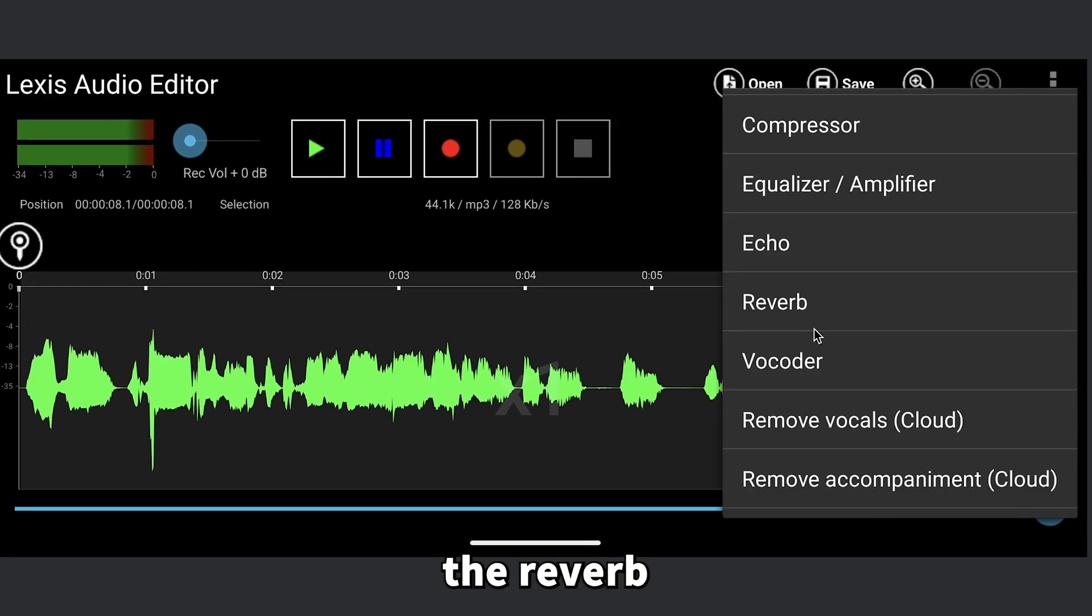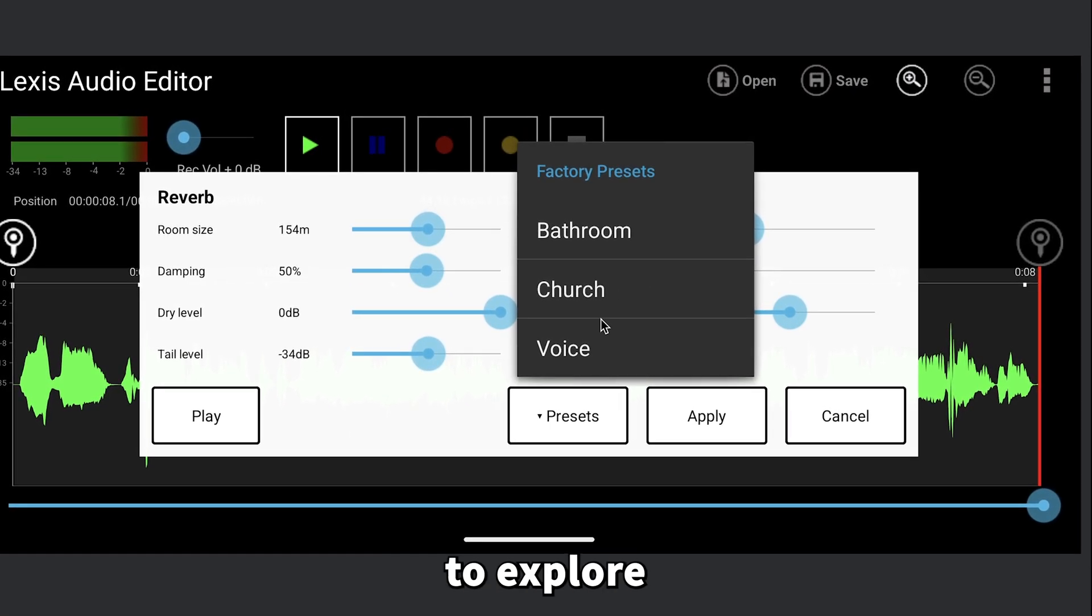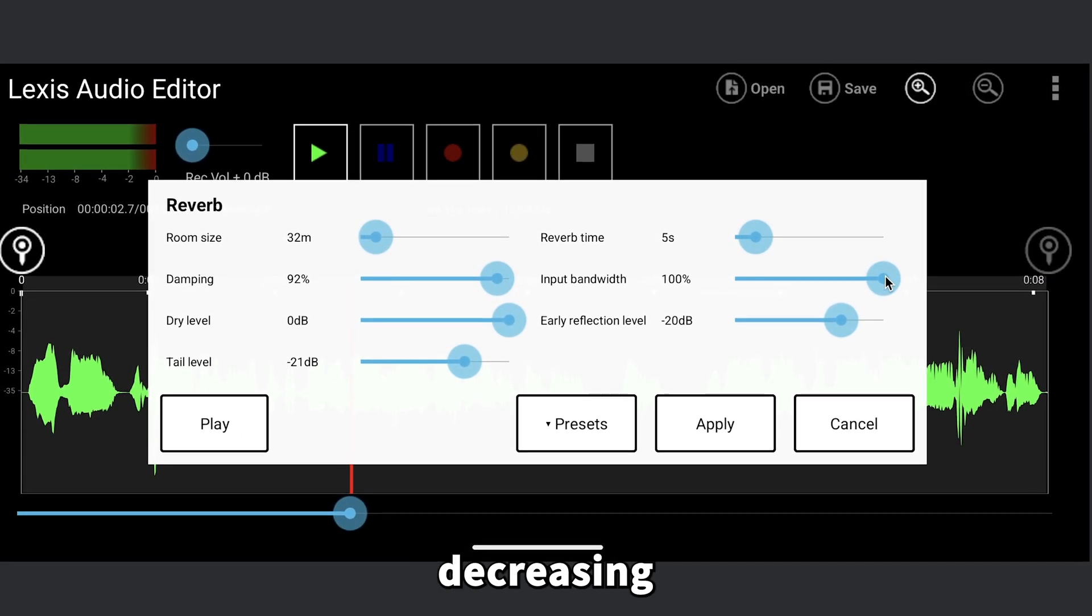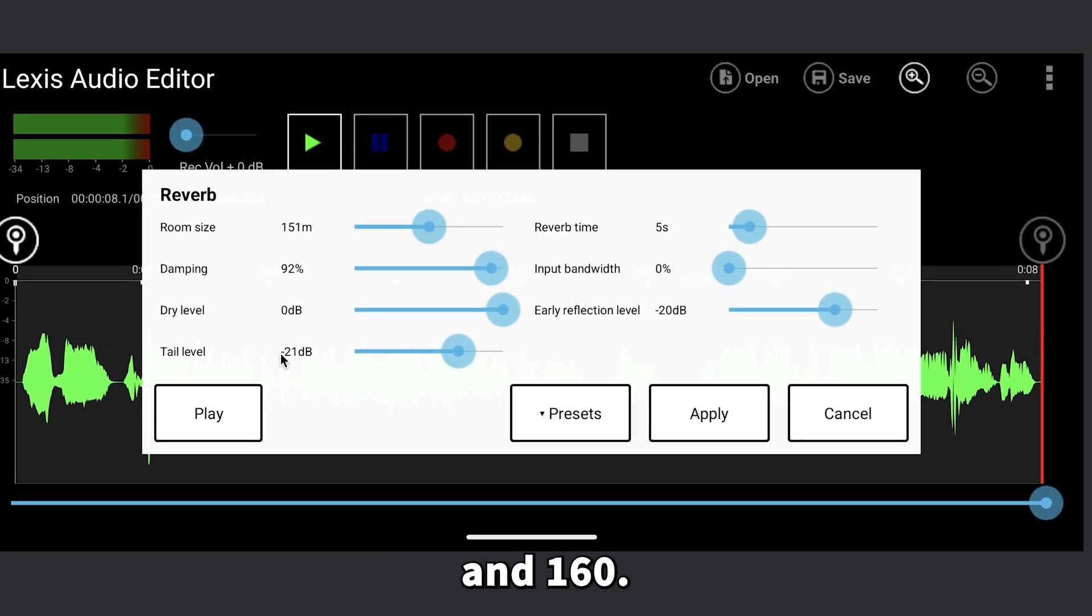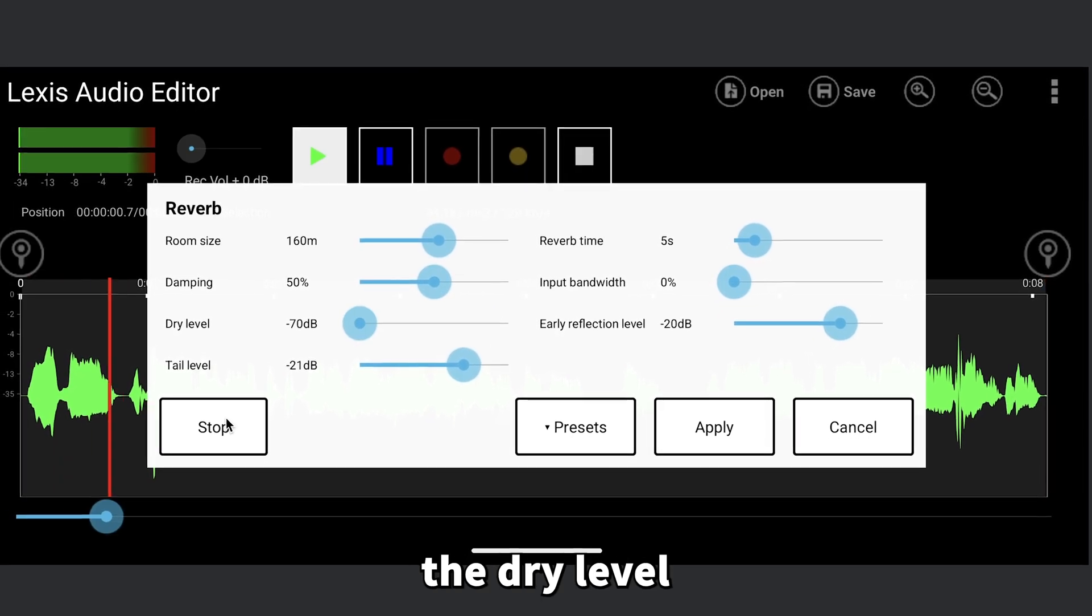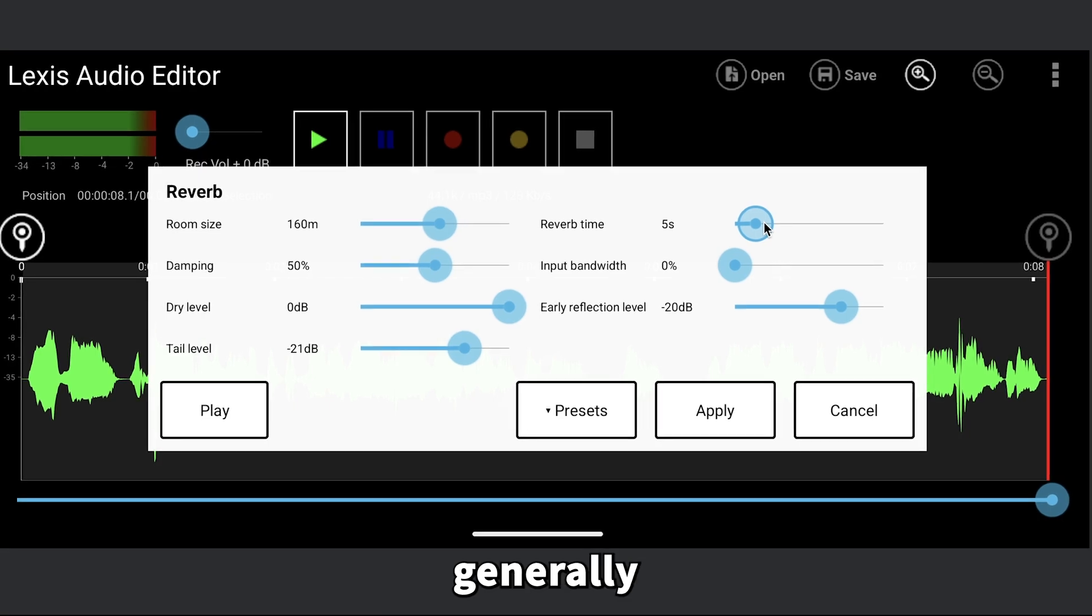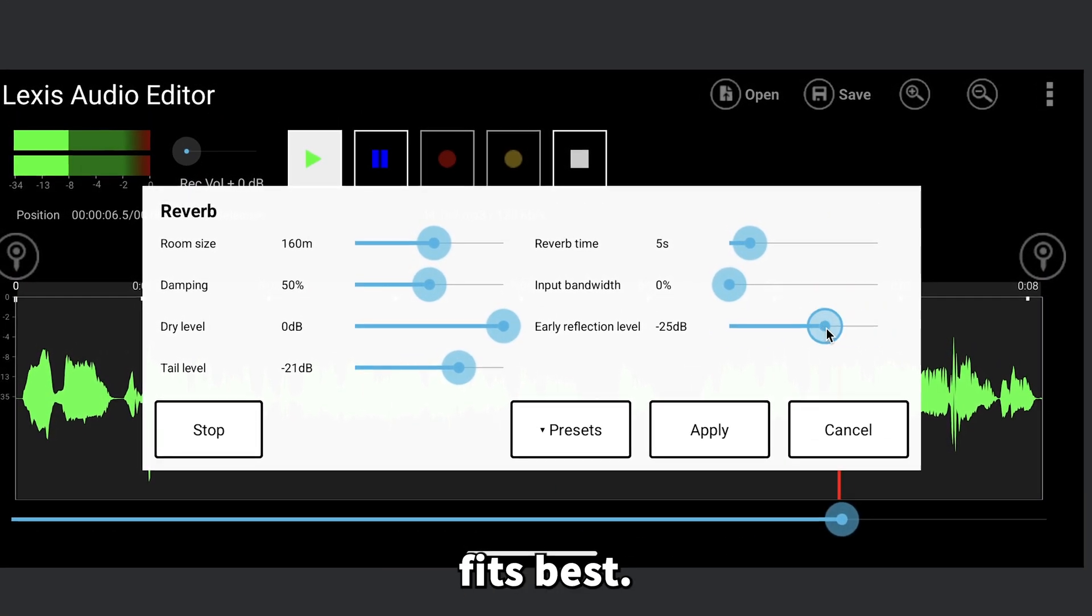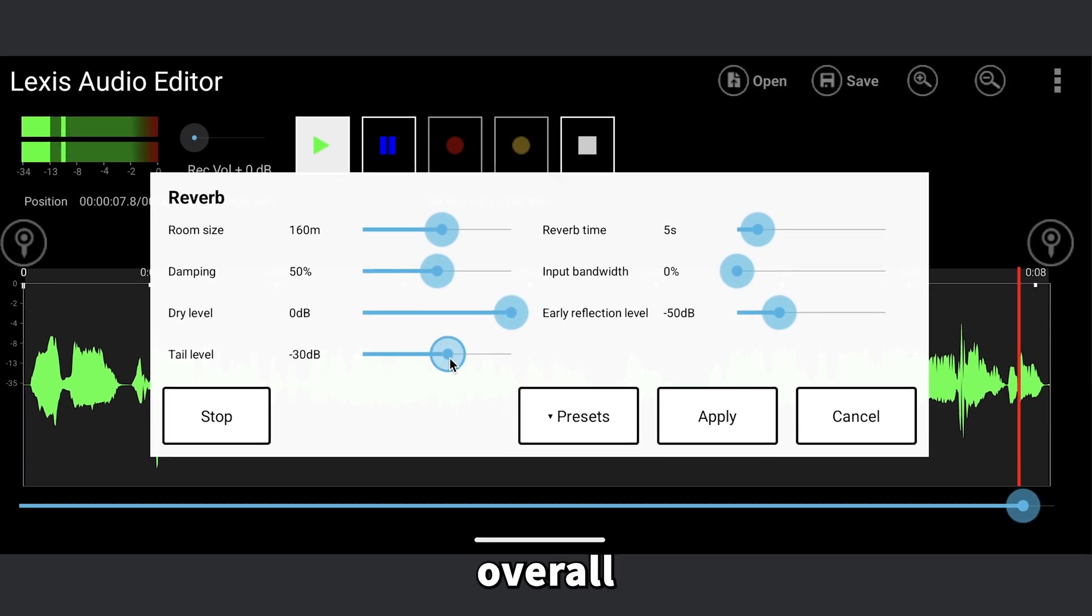Now for the final touch: the reverb effect. You'll notice there are a few presets here. Feel free to explore them, but the one we need is this specific one. You might notice a bit too much echo, so try decreasing the input bandwidth to 0. Then set the room size to somewhere between 150 and 160. That range usually works well. Keep the damping at 50% and set the dry level to 0. You can play around with the reverb time if you'd like, but 4 to 6 seconds generally sounds good. For the early reflection level, hit play and adjust it until you find what fits best. Do the same for the tail level until you're happy with the overall sound.